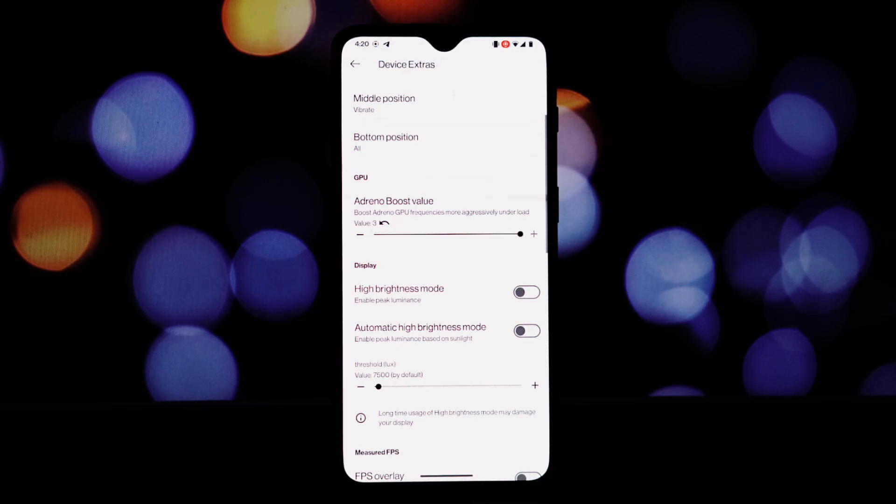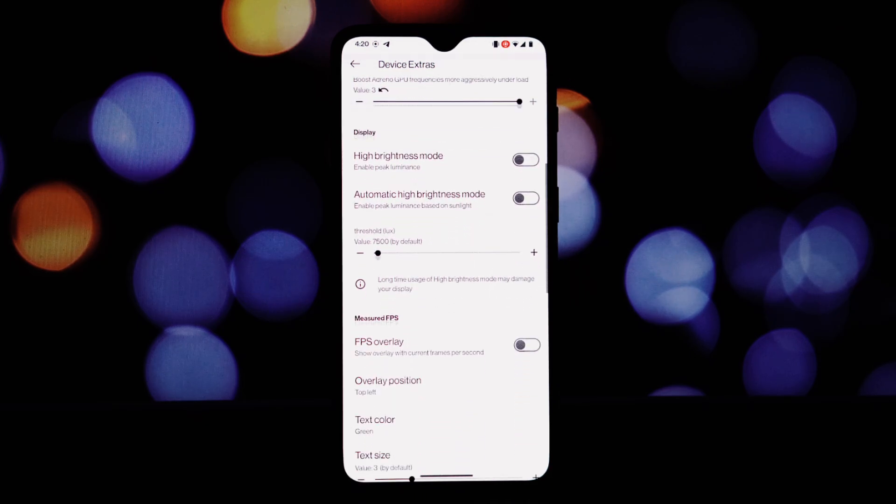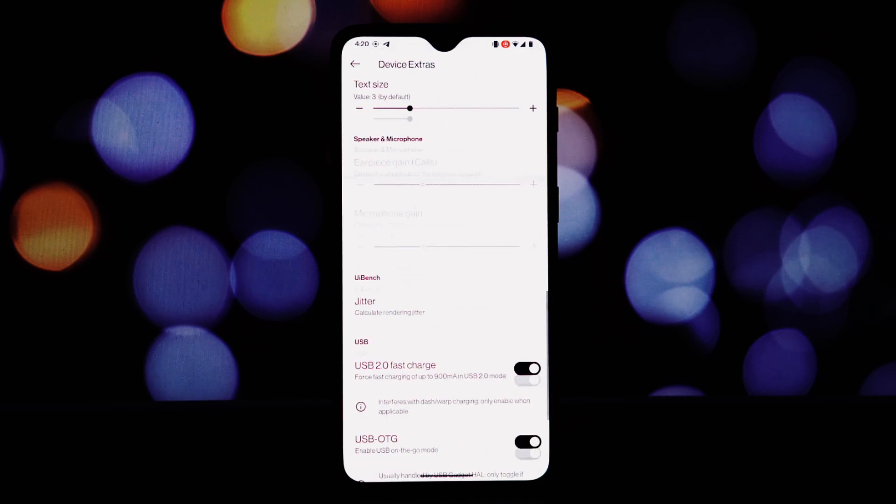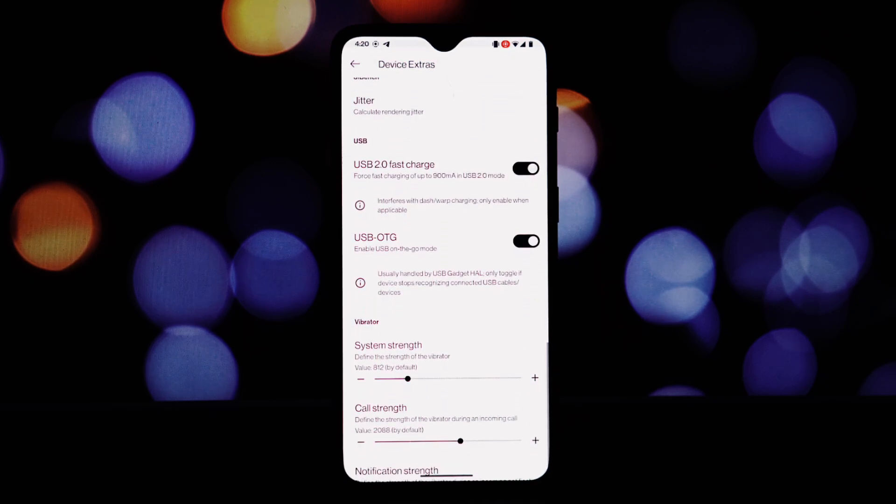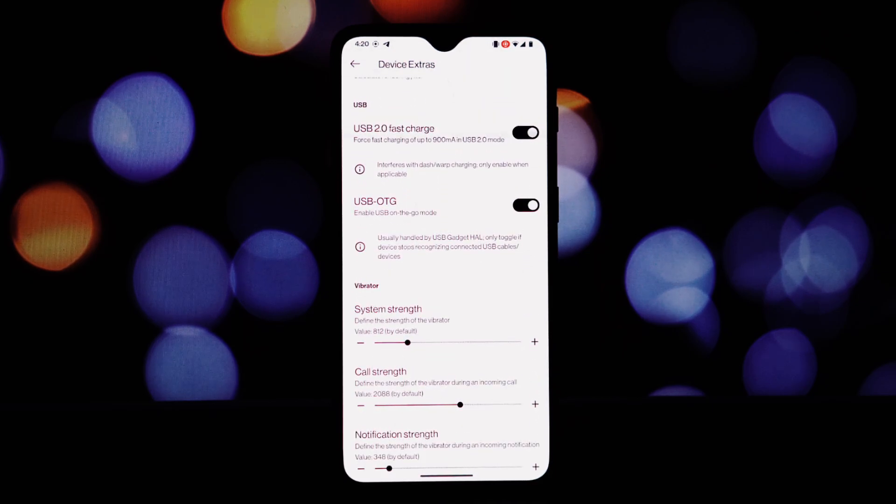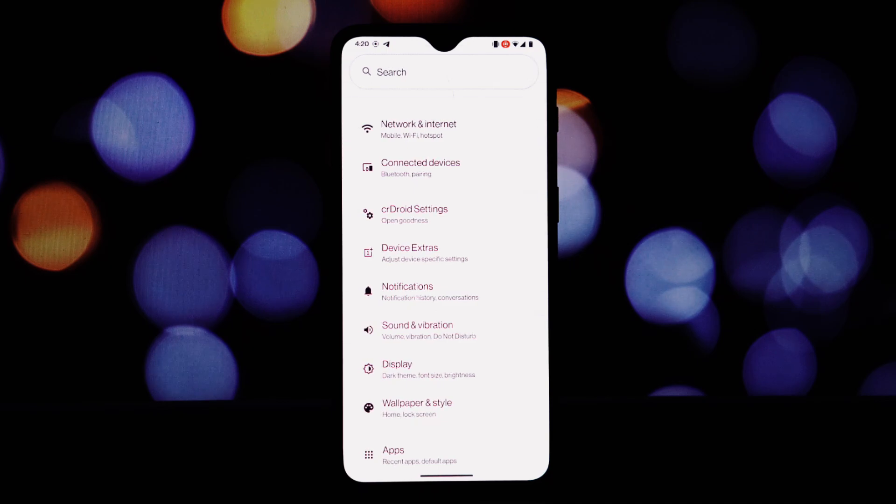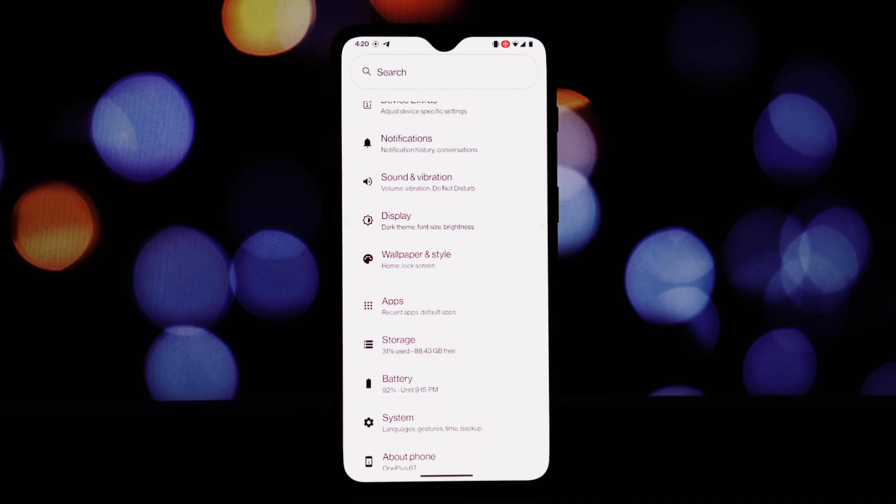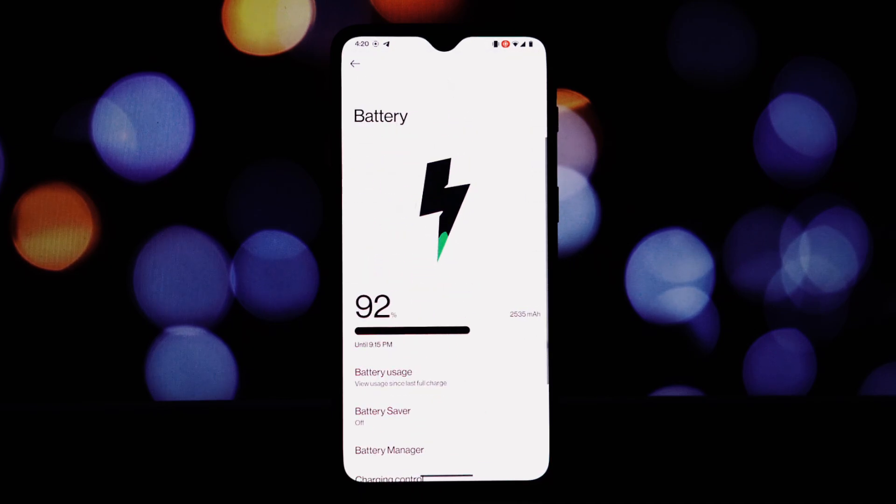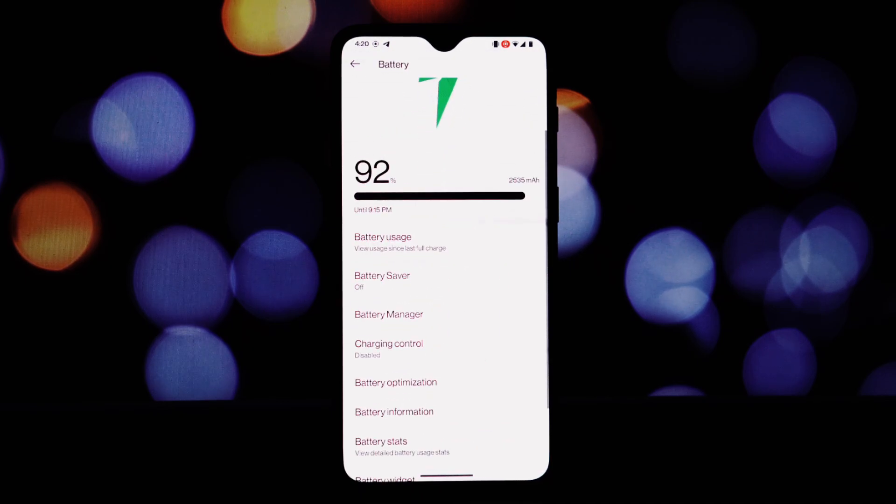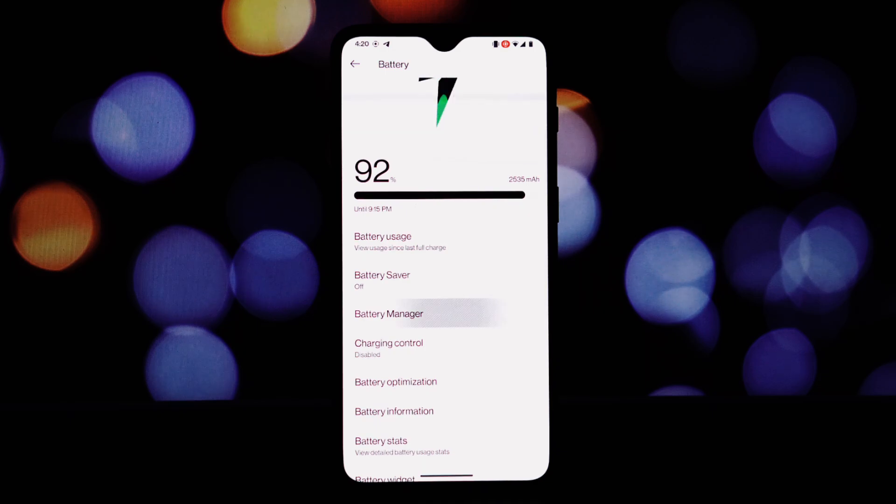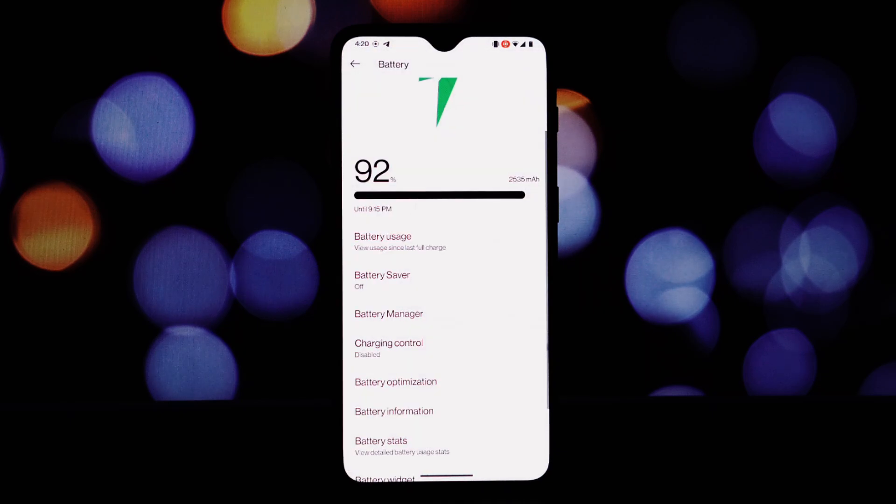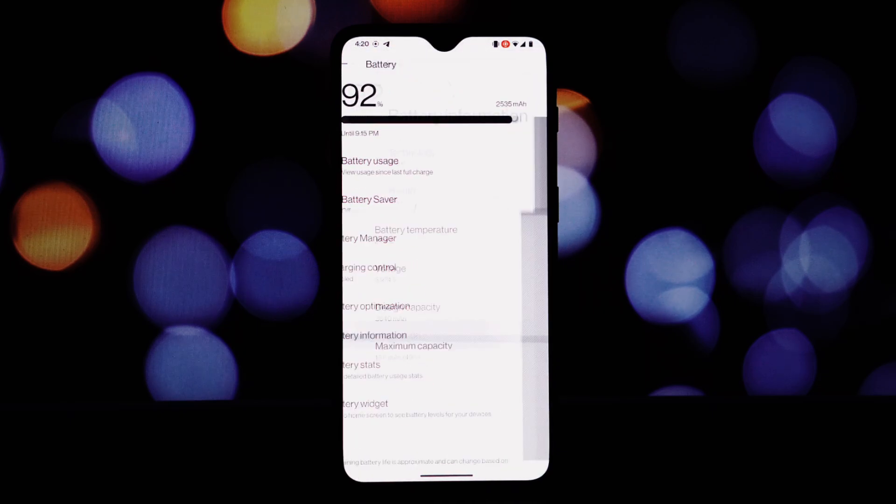Buttons: power button customization, long press for torch. Volume button customization: wake device. Miscellaneous: Game Space enhances gaming experience with features like notification mode, call mode, and performance optimizations.